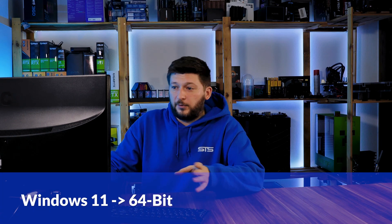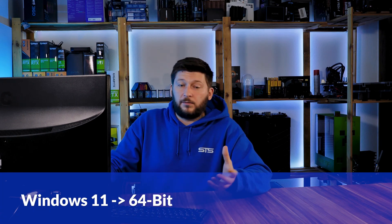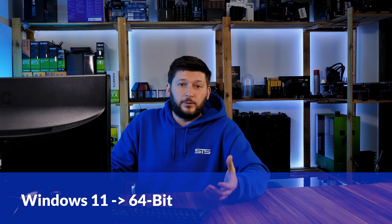If you are running Windows 11, it's 64-bit no matter what. If you are running something older like Windows 10, 8 or 7, you need to know if you are running a 32 or a 64-bit version.